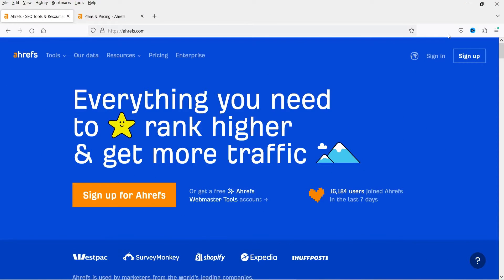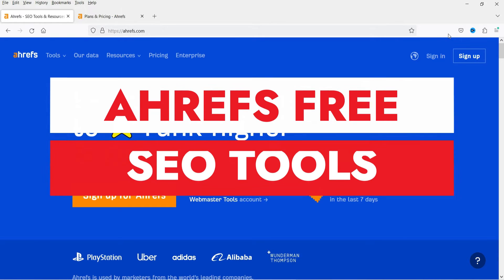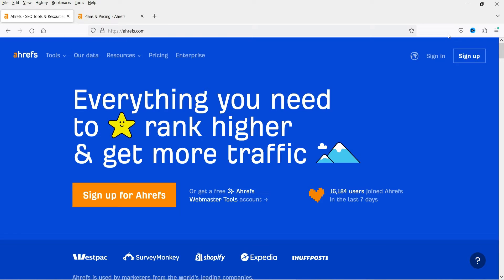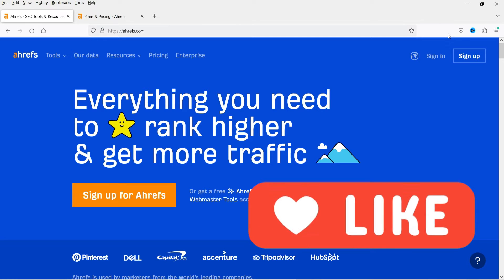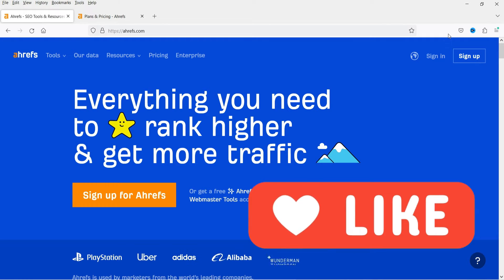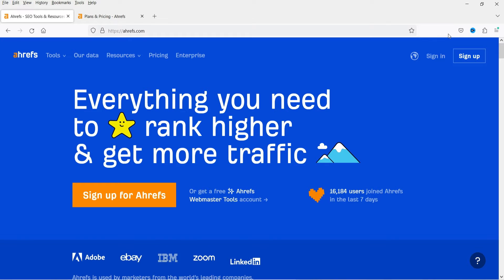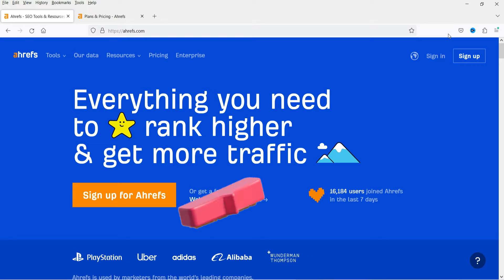Hello and welcome to Quick Tips, the search engine optimization video series. In this video I'm going to discuss the Ahrefs free webmaster tool. Ahrefs is one of the best SEO tools you need to rank higher and get more traffic to your website. I'll show you how you can add your website in Ahrefs Webmaster Tool for free and how you can use this tool to improve the SEO ranking of your website.